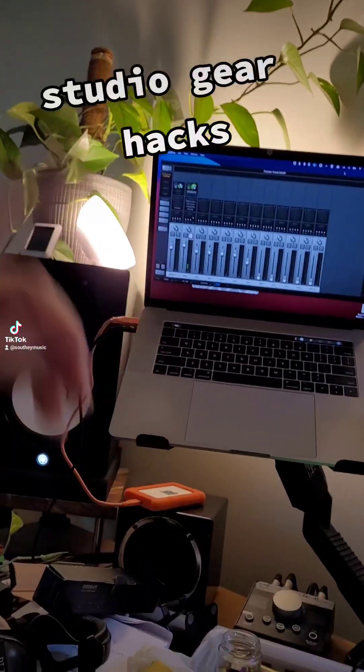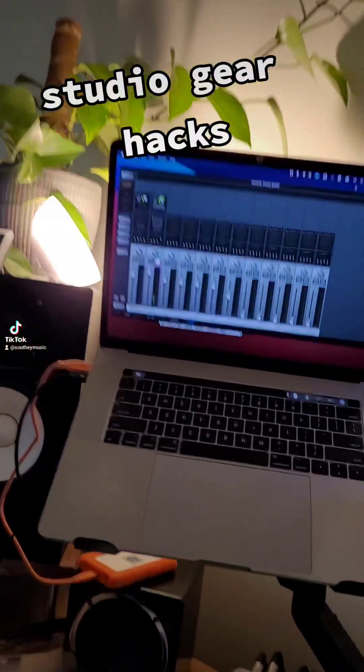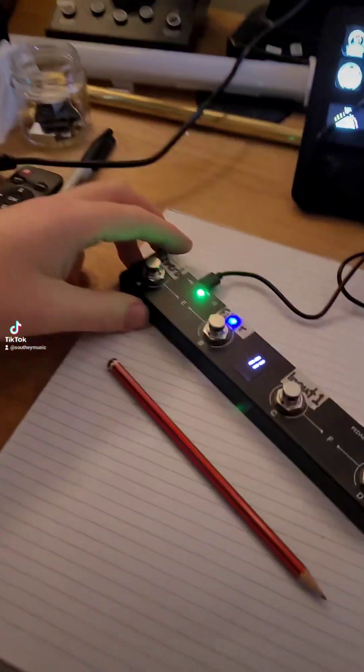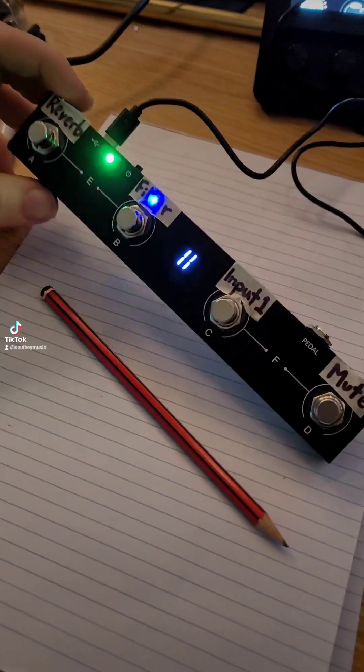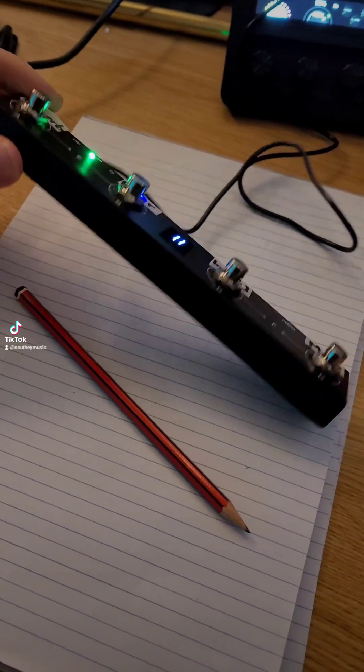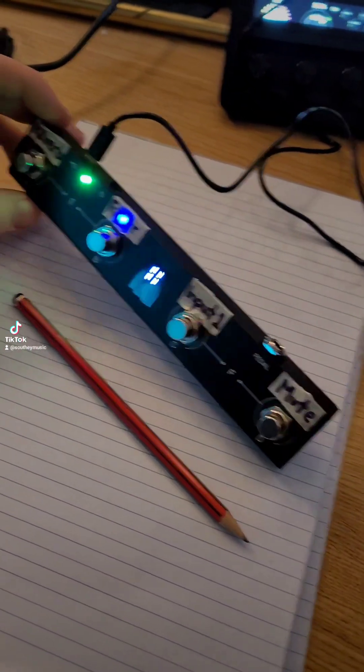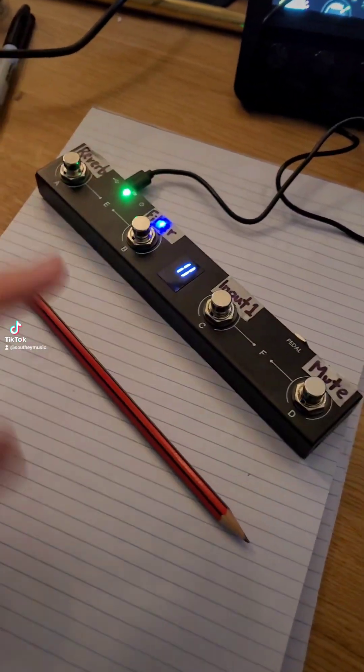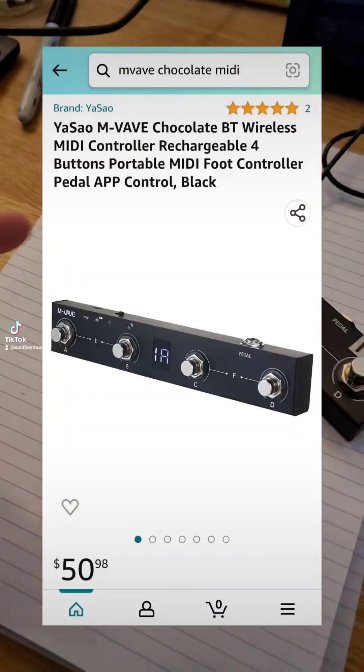Okay, so gear hacks today. I've just bought a little foot switch MIDI controller off Amazon and it's actually fantastic.